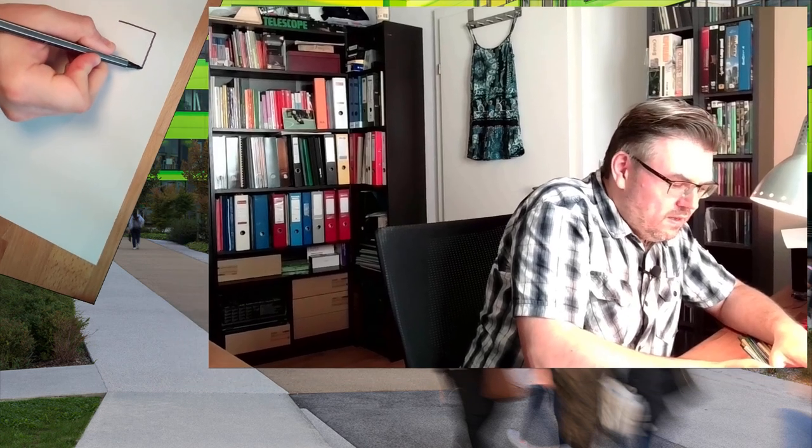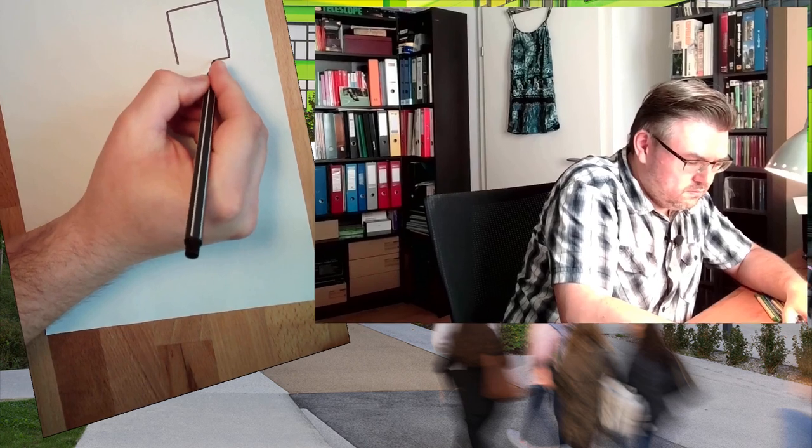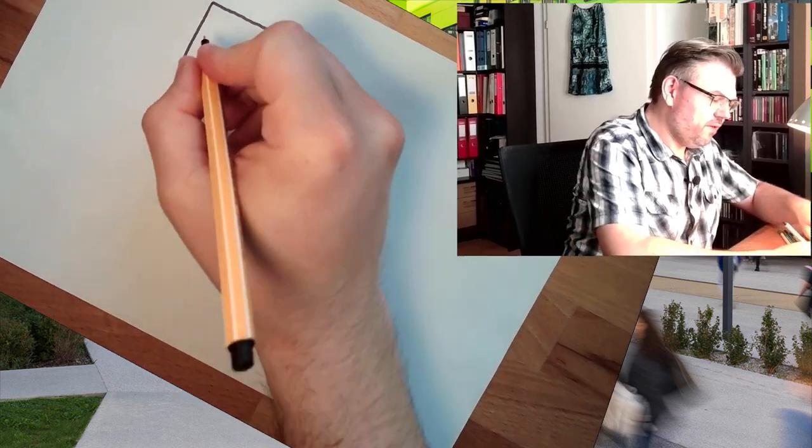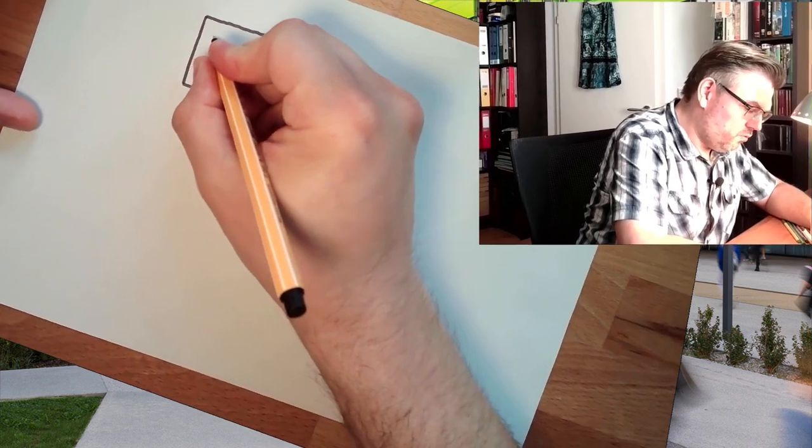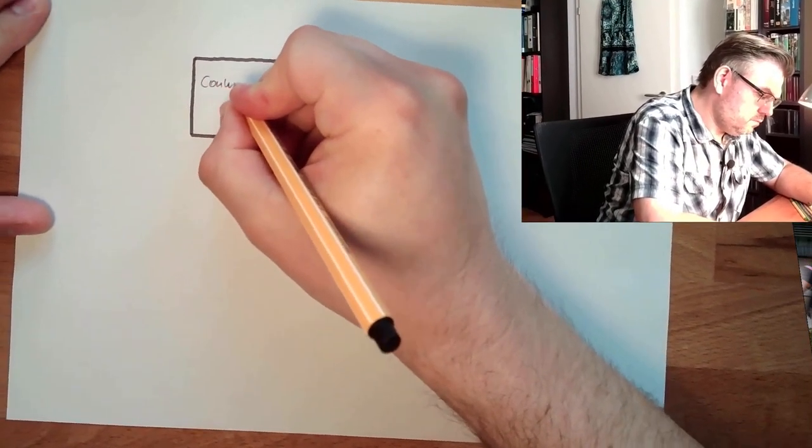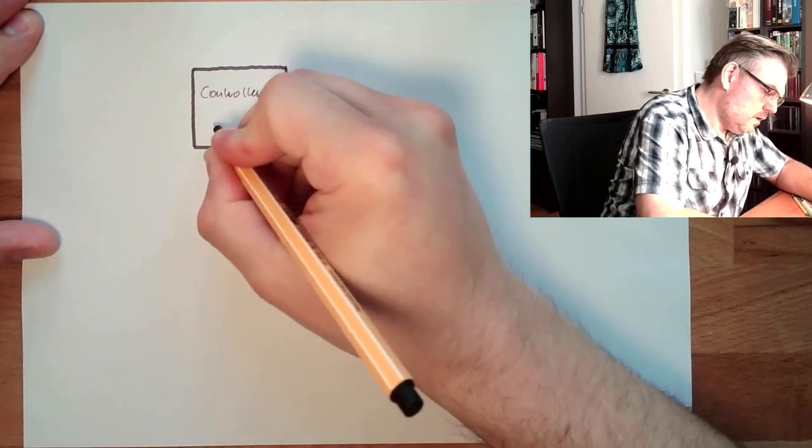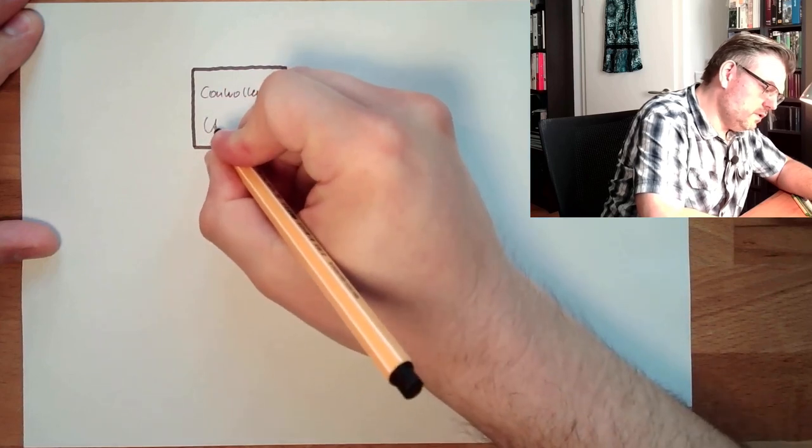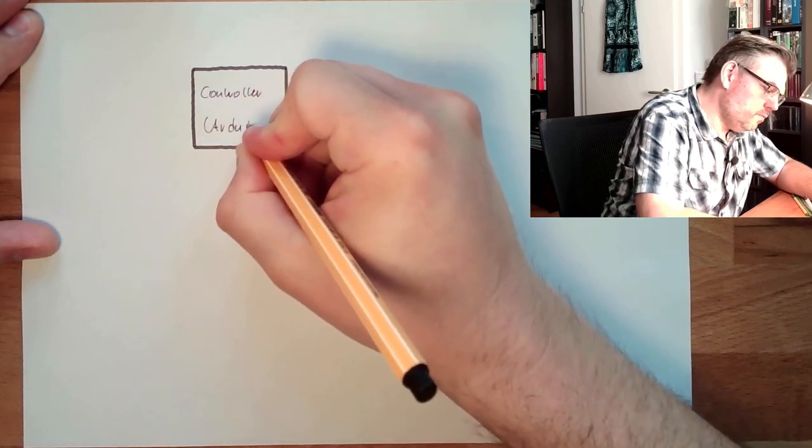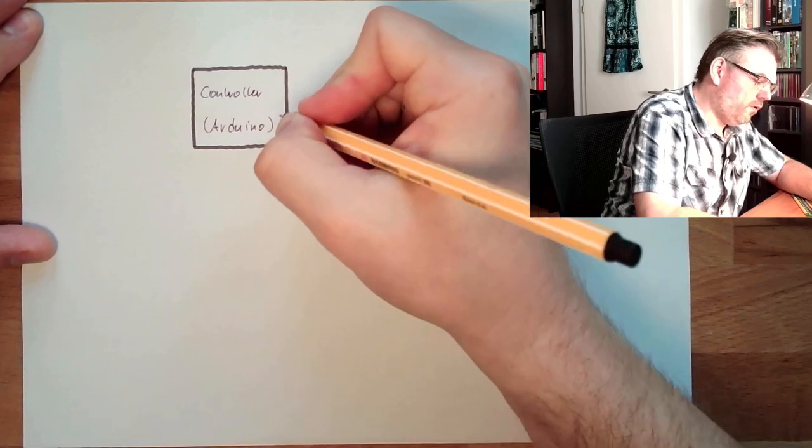So I will draw simply a box and say this is my controller. In our case, this is an Arduino. But in general, this thing is called a controller.